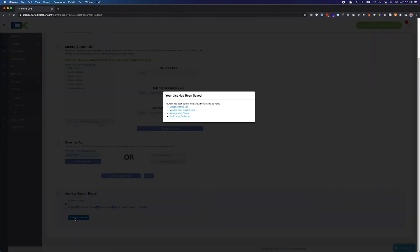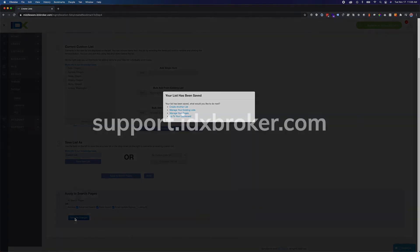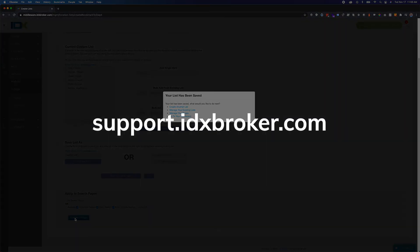Now you have manageable lists for use in your IDX searches. For a comprehensive library of support topics, please visit support.idxbroker.com.